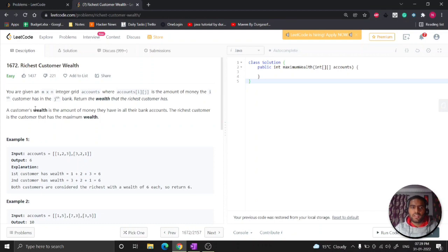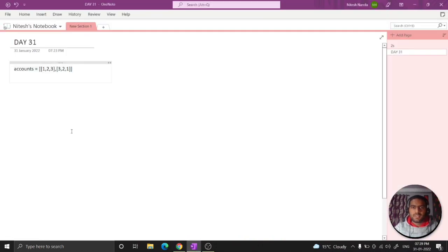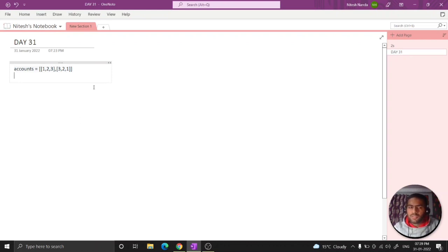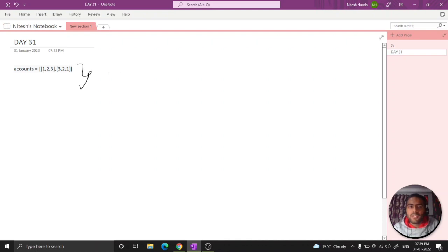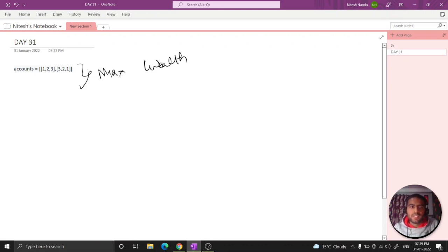So what we will do, let's see. We have given this account, so what we need to give is we need to calculate the maximum wealth out of this. So how can we give this? Let's calculate the wealth for each customer.